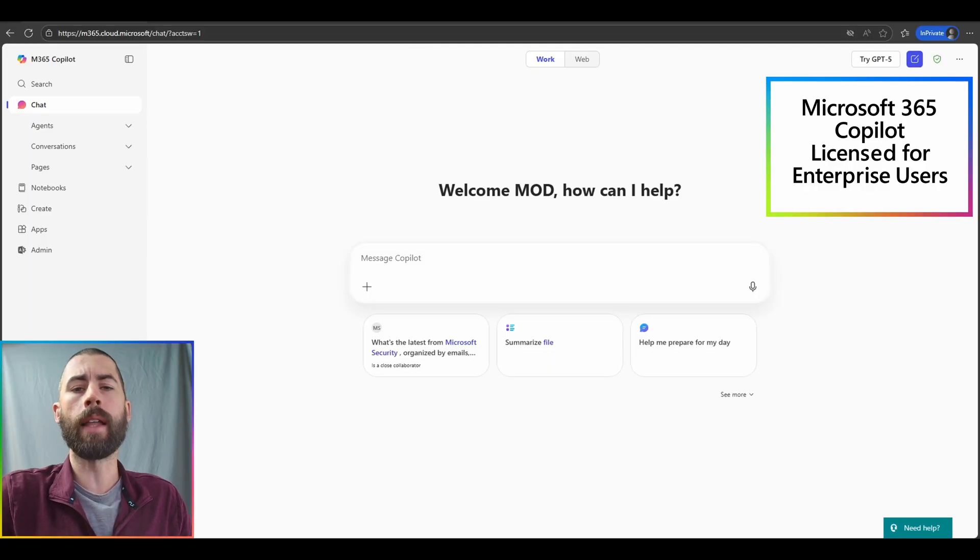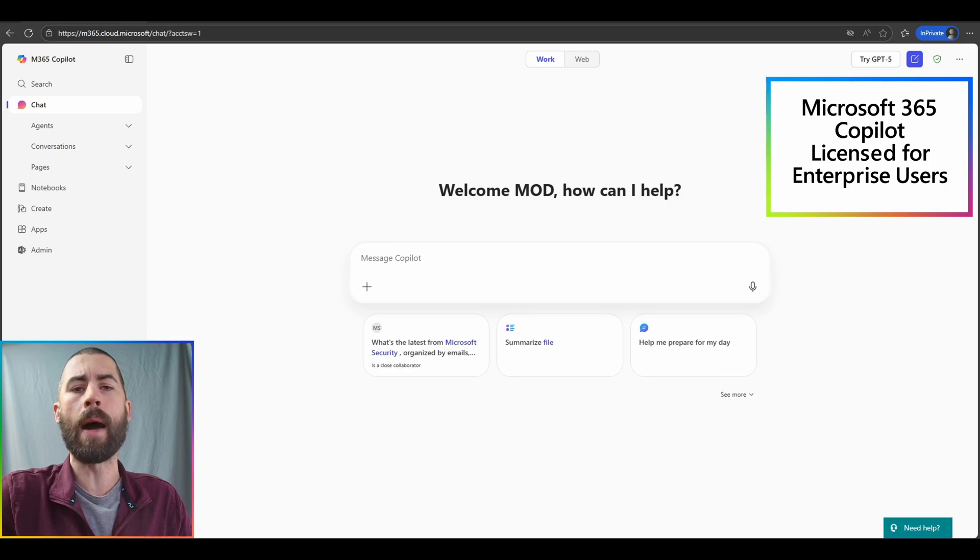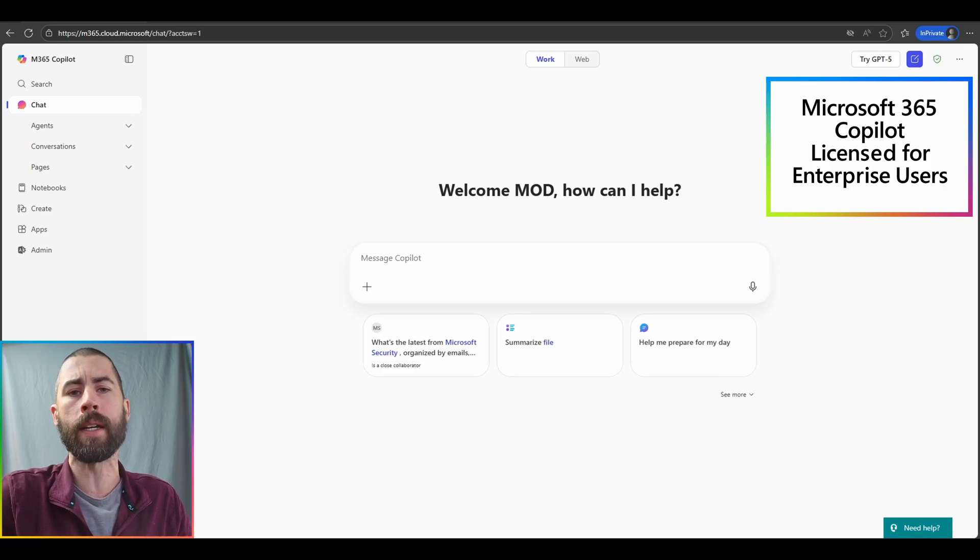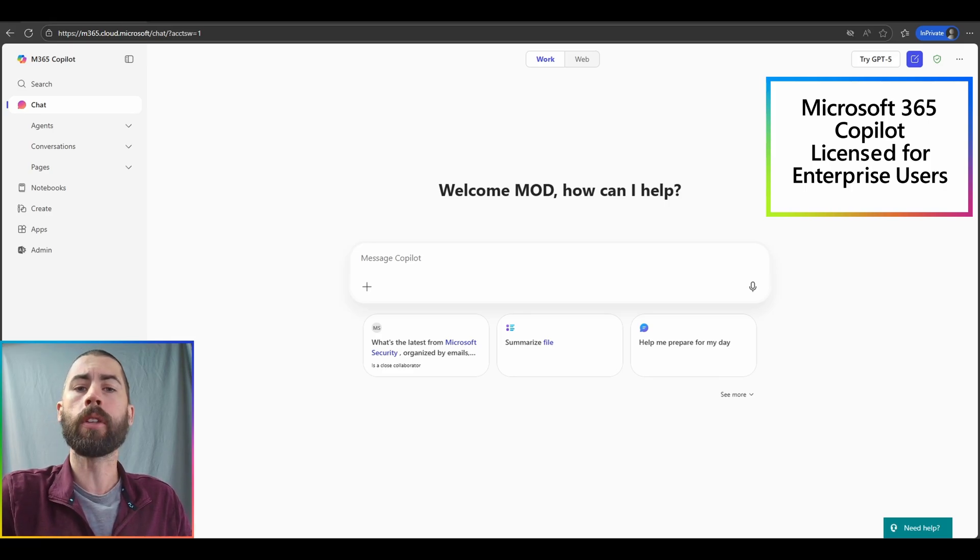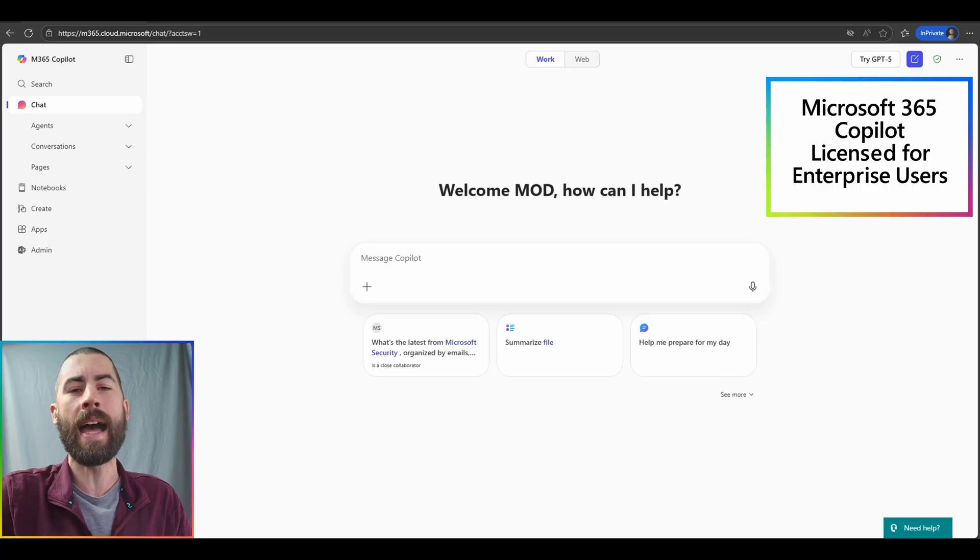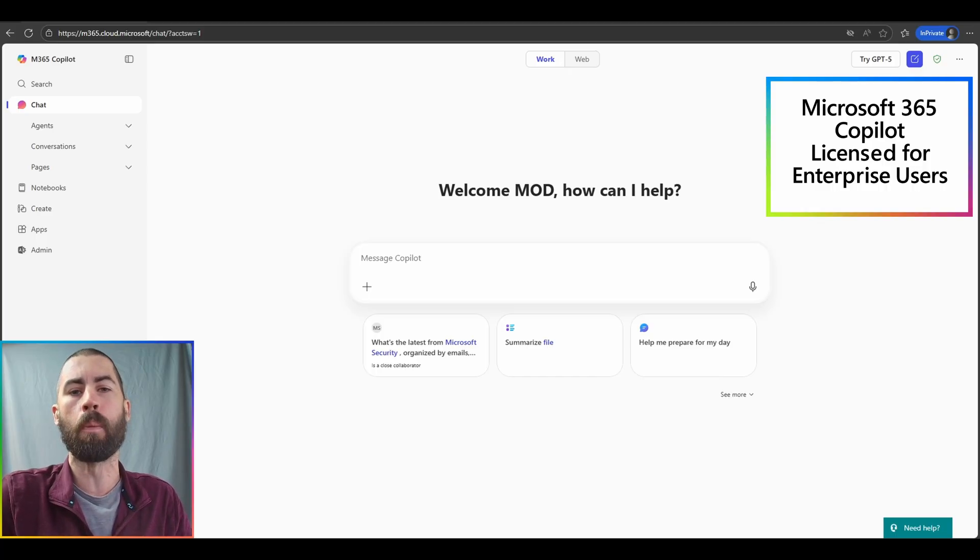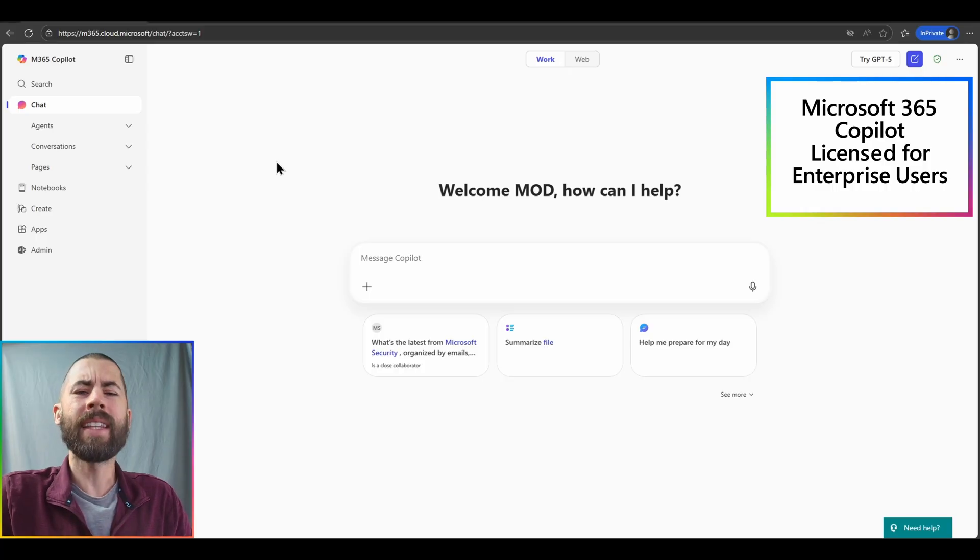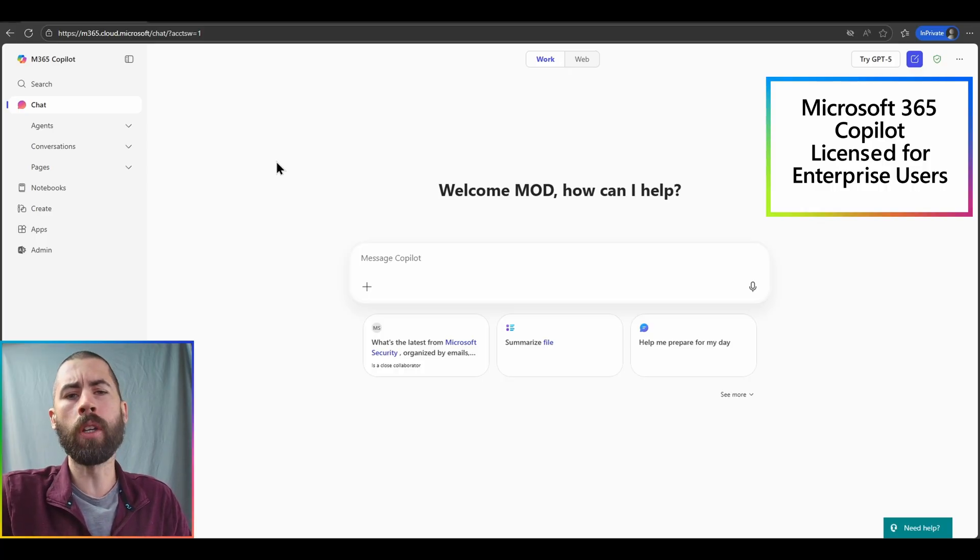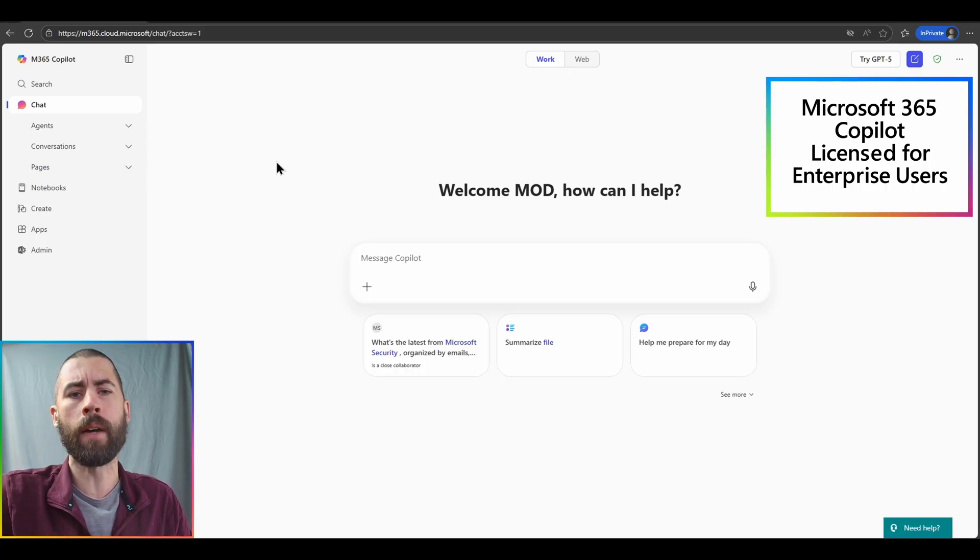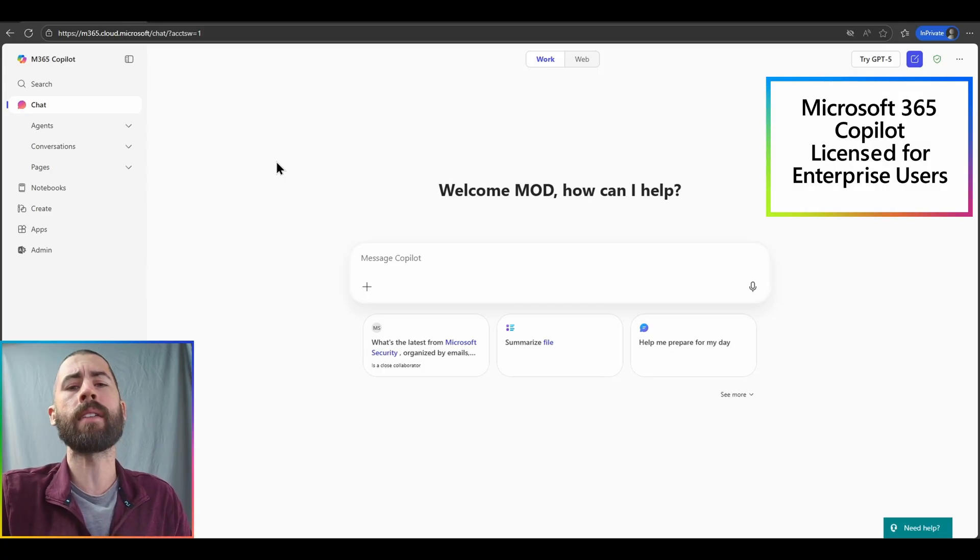Work allows me to talk to copilot about all of that rich work data that is around me. While the web toggle is the exact same experience as the unlicensed copilot chat experience.